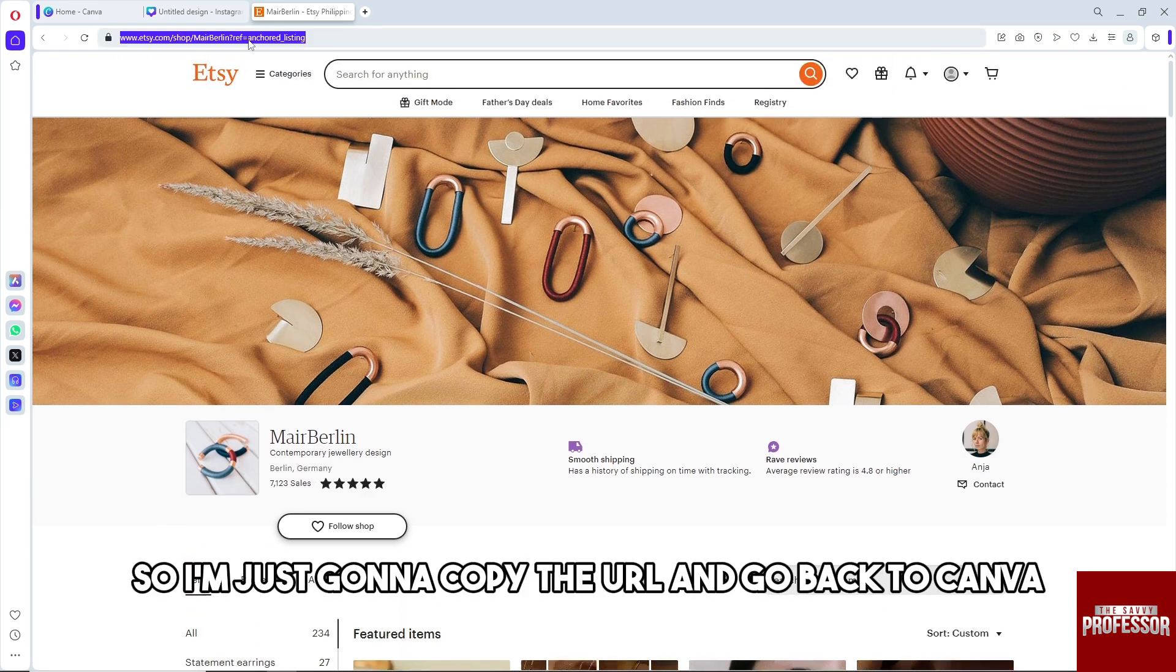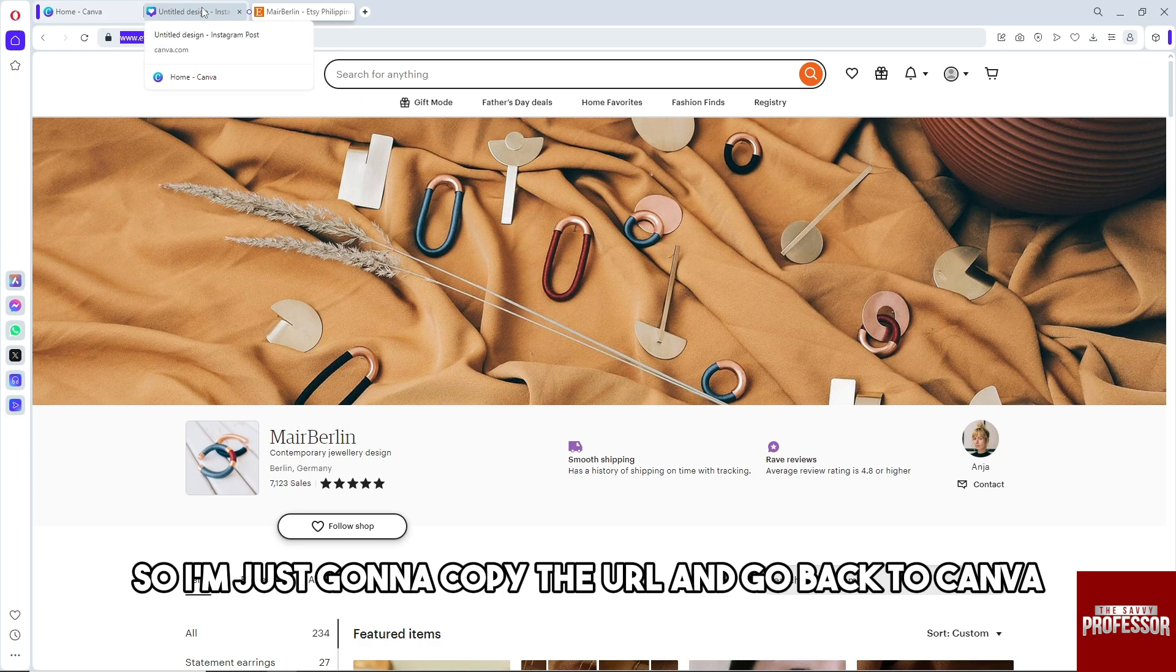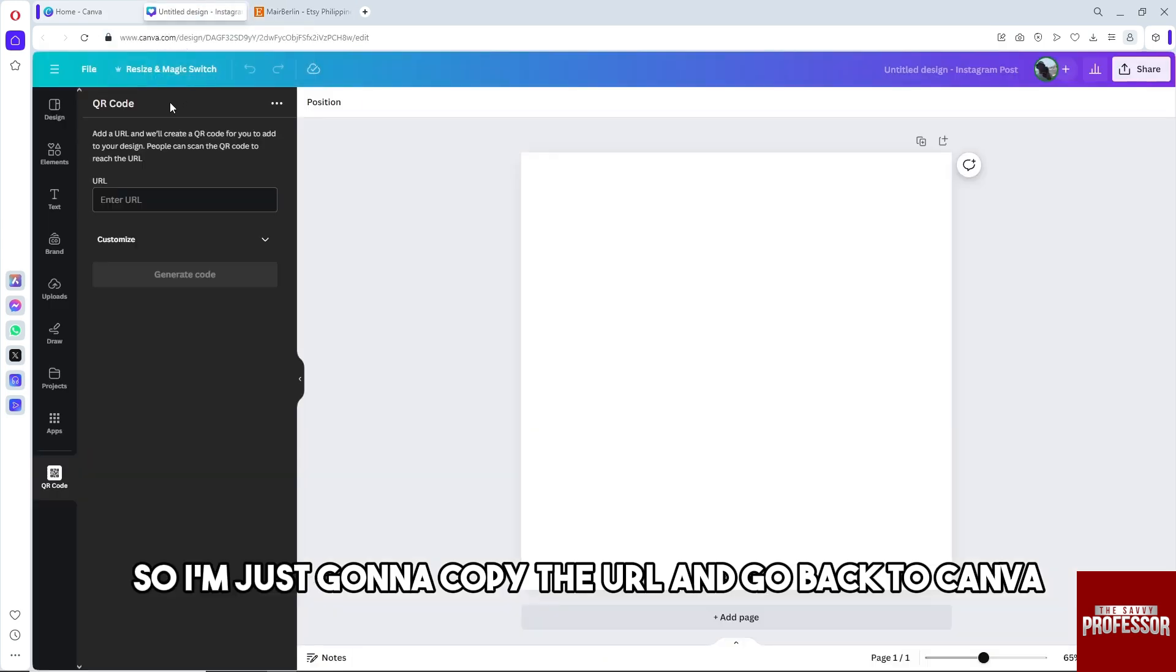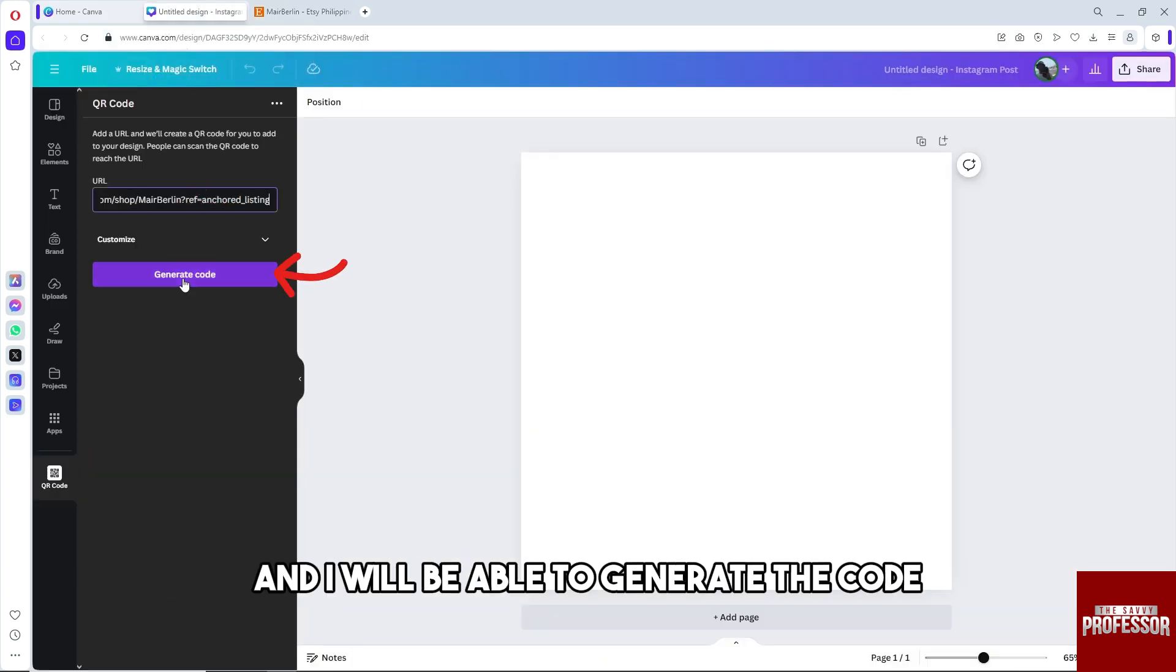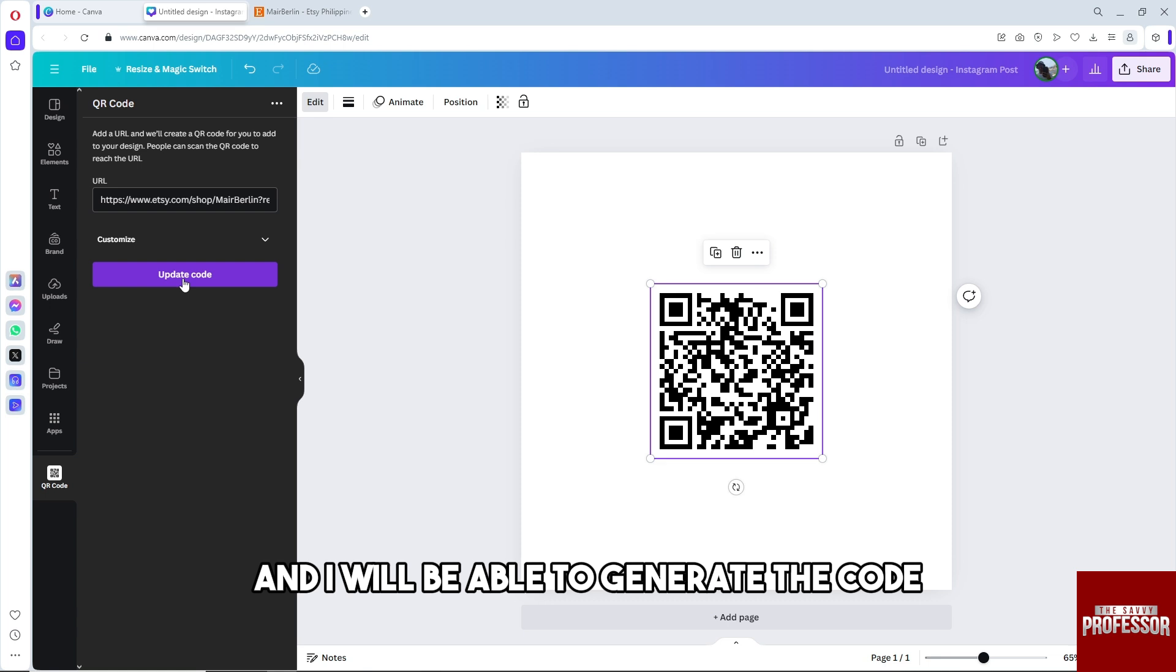I'm just gonna copy the URL and go back to Canva and paste it over here, and I will be able to generate the code. And there you go.